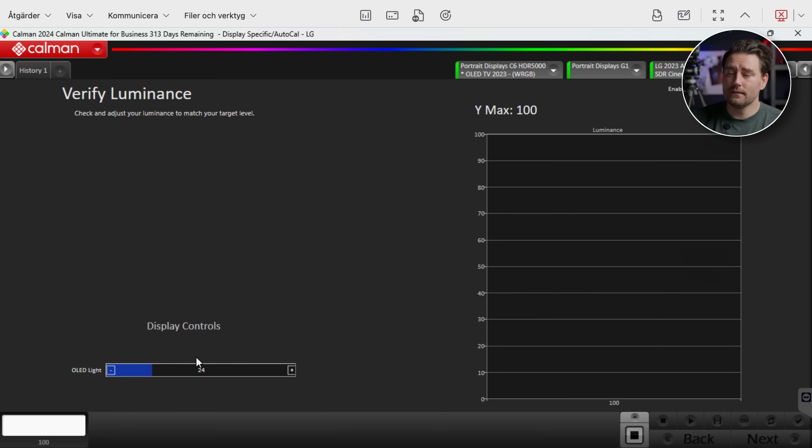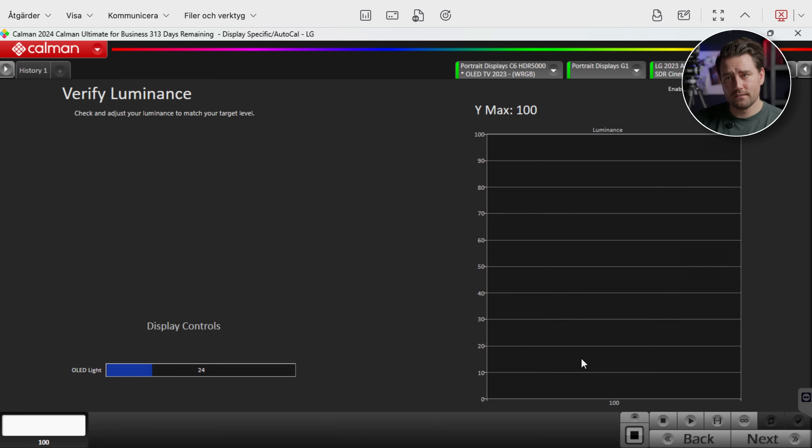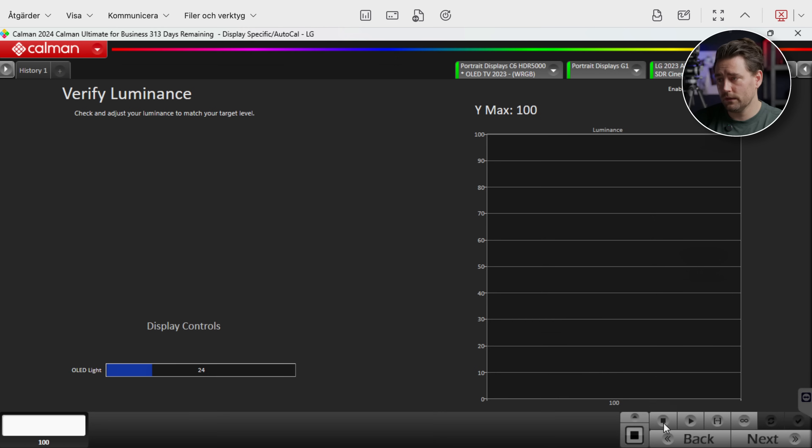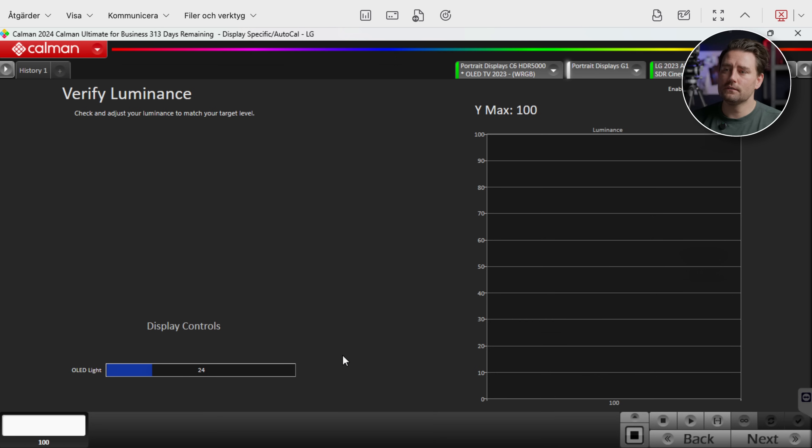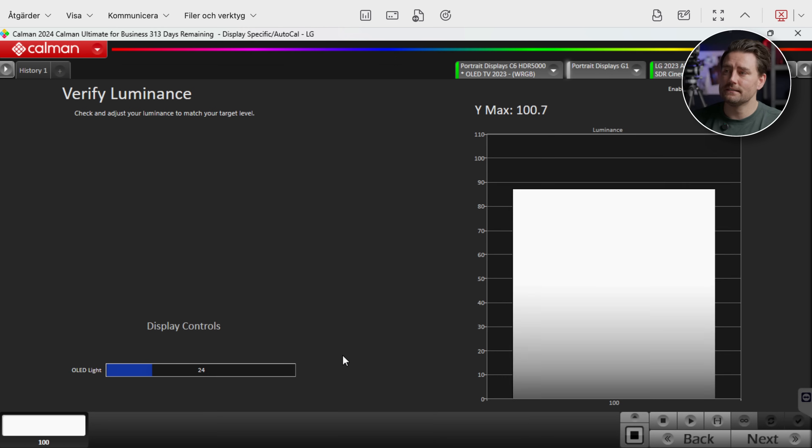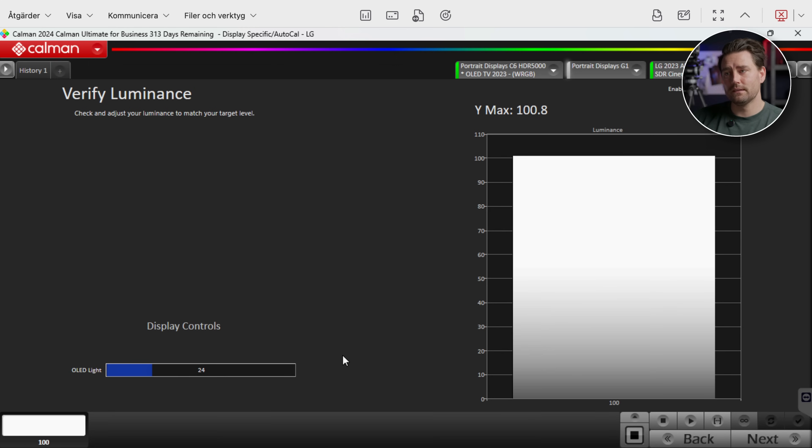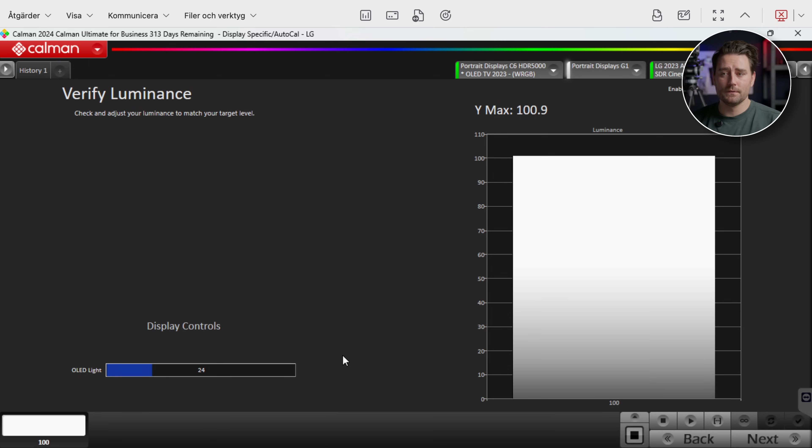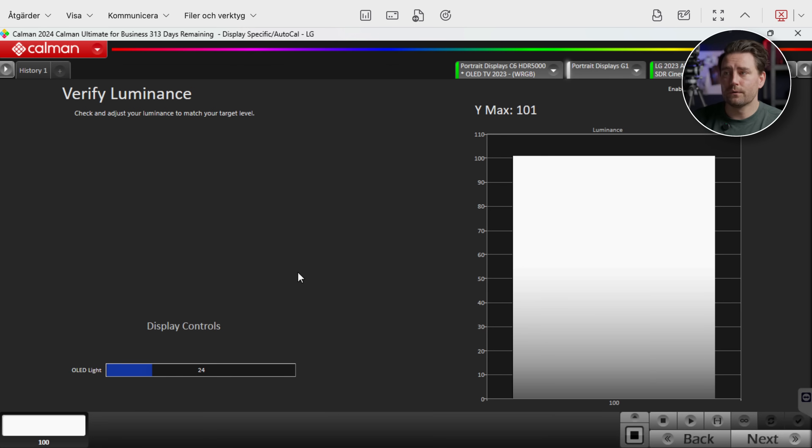So here we can now verify the luminance. As you know from the beginning we put it about 15 percent higher than we were supposed to. So let's see. We will put read continuous to see if we need to make any changes. And now the value is actually 100.8. So I'd say that this is a perfect luminance value for my TV at the moment.